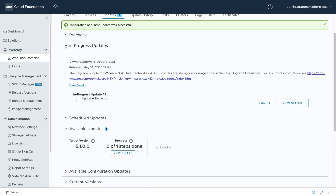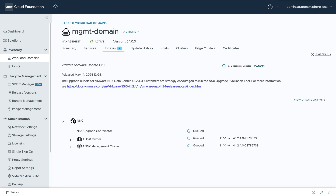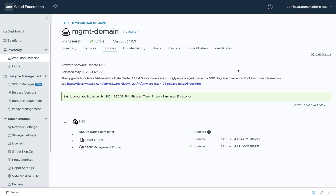While the update is running, you can view the status of individual activities. The overall operation takes time because each ESXi host must enter maintenance mode prior to updating. This ensures continuity for your workloads.